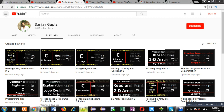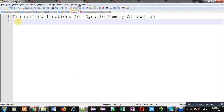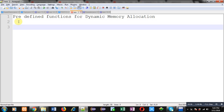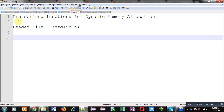Now I am going to discuss the predefined functions available for dynamic memory allocation in C programming. First you have to know the name of the header file which contains declarations of these functions. The name is stdlib.h. This header file contains declarations of predefined functions which are responsible for dynamic memory allocation.